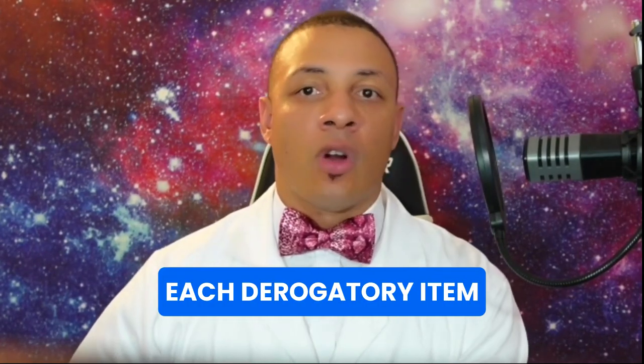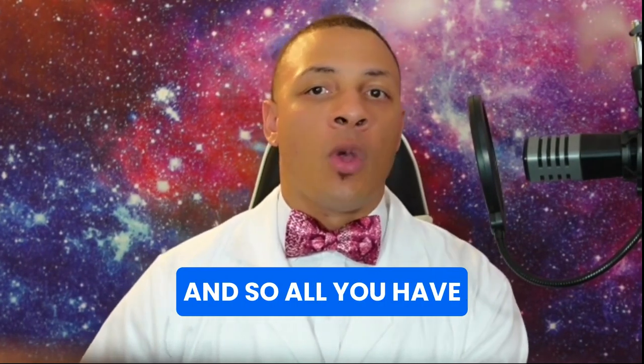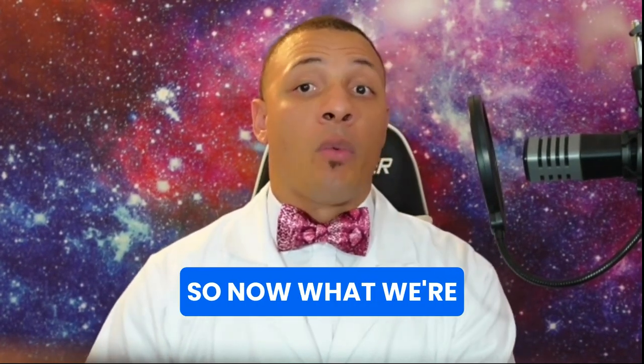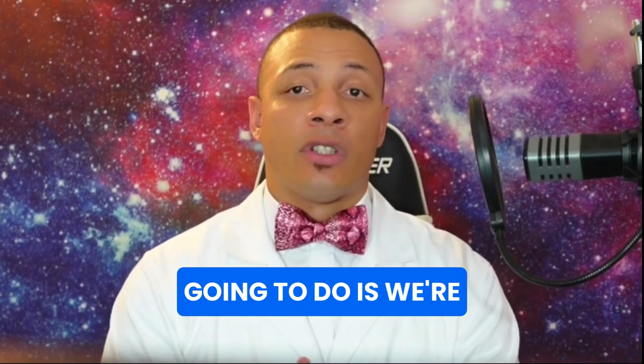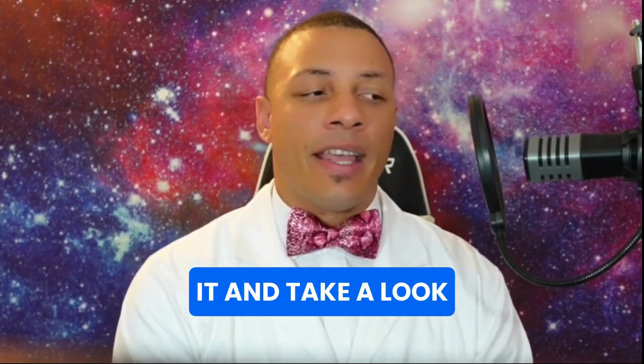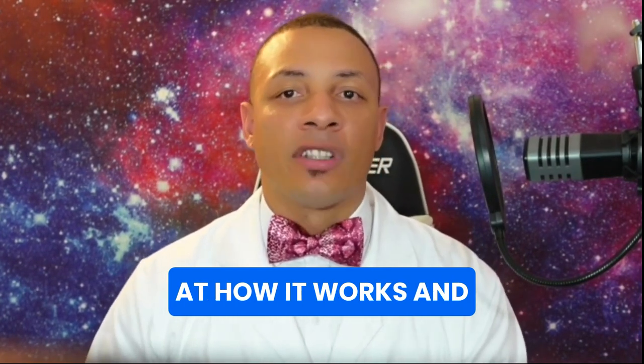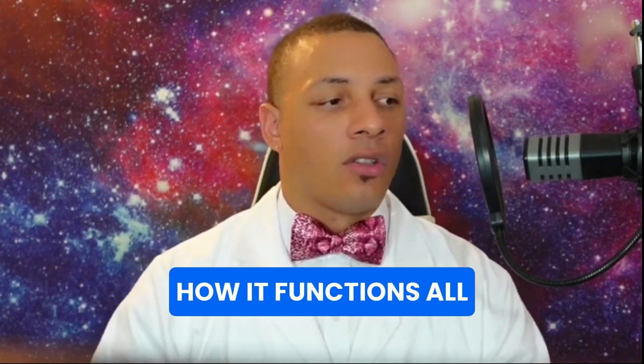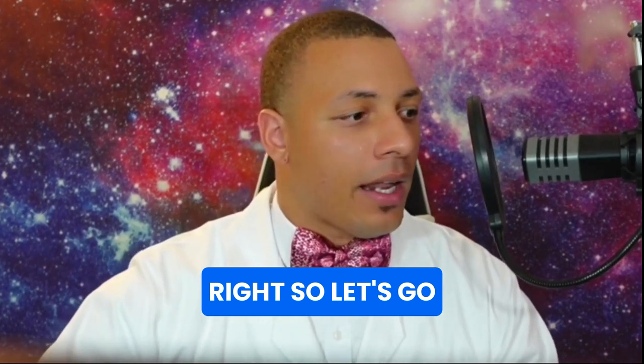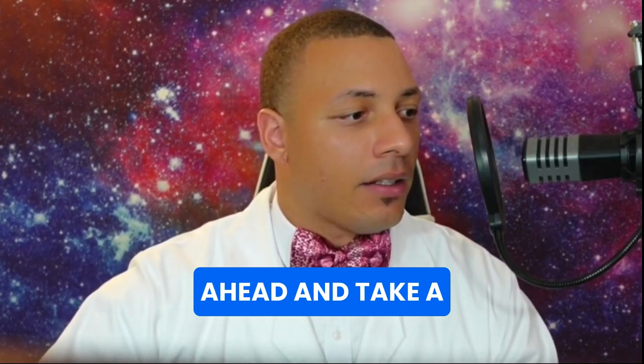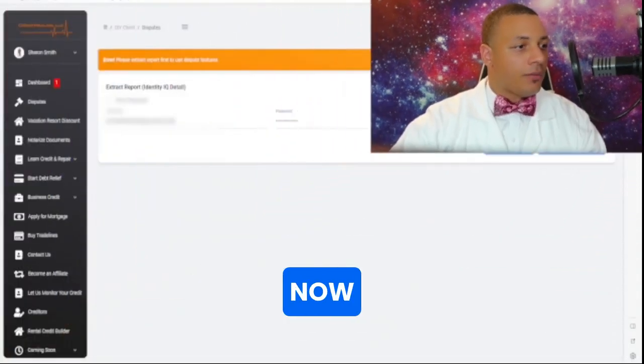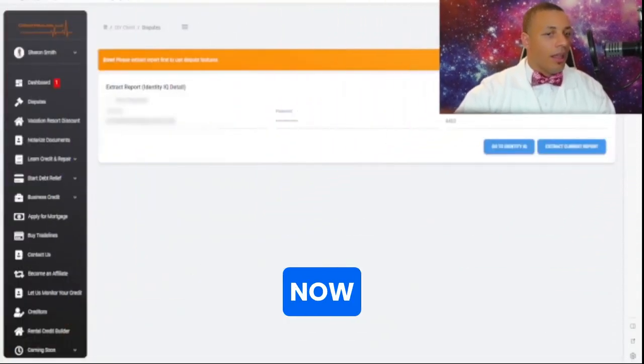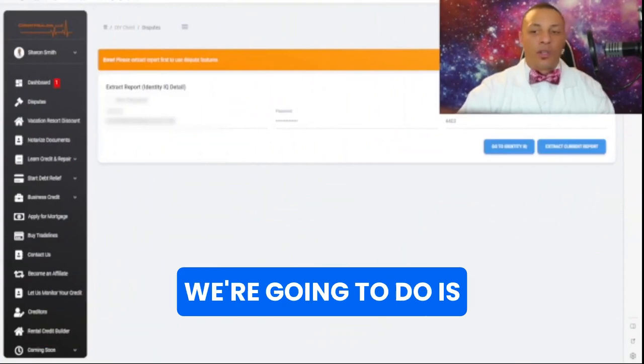Few letters for each derogatory item and all you have to do is just print. So now what we're going to do is we're going to delve into it and take a look at how it works and how it functions. All right, so let's go ahead and take a look.